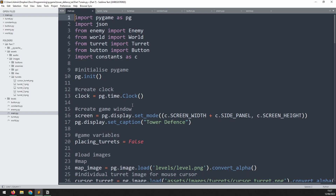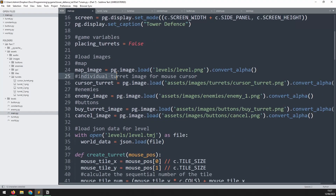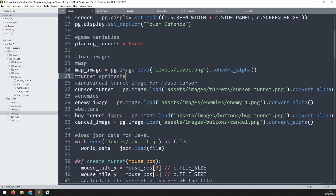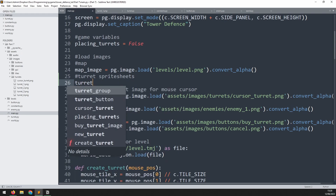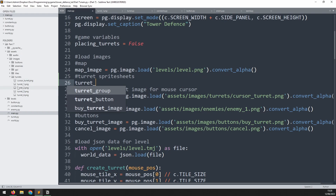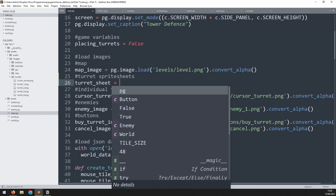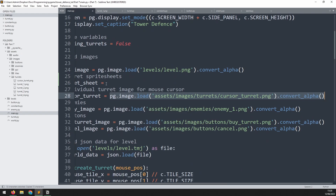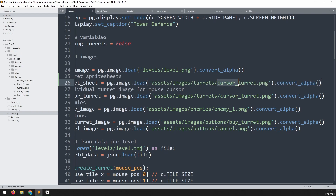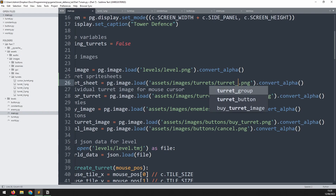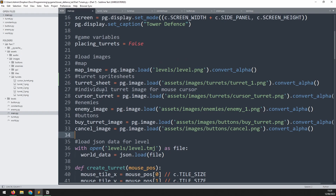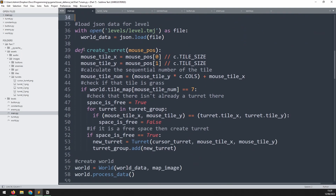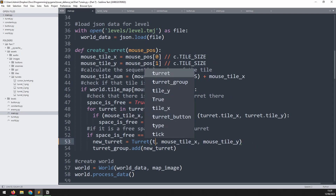We'll start by going into our main file and loading in the turret sprite sheet. This is where I load in the individual turret for the cursor. I'll add a comment to say 'turret sprite sheets' and for now we're just going to load in one, even though there are four different turret sprite sheets. We'll say turret_sheet, copying the loading code from below and changing the filename to turret_one. Now when we create an instance of the turret, instead of passing in the individual image, we pass in that sprite sheet — going down to the create turret function and replacing the first argument with turret_sheet.